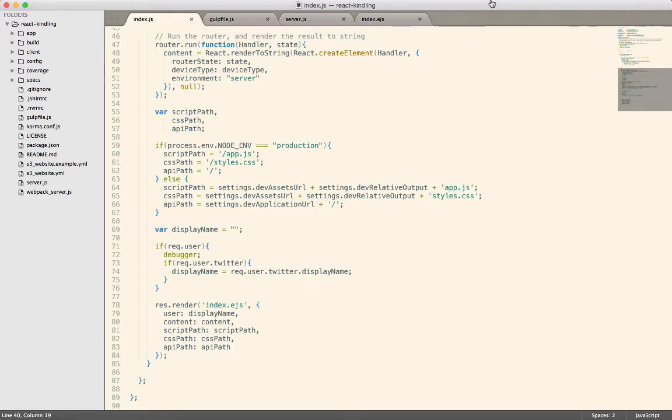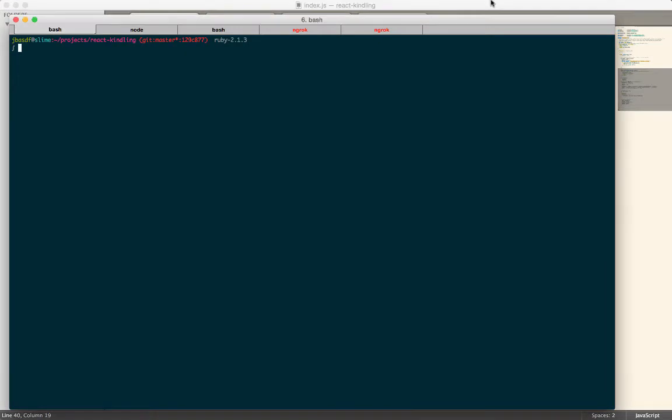When you use the debugger, you won't be able to just drop into the project and type gulp to start up the node server and webpack server. Instead, you're going to have to start each one individually. You'll drop into the project and then type node debug and then server.js. That'll start up the node server in debug mode.